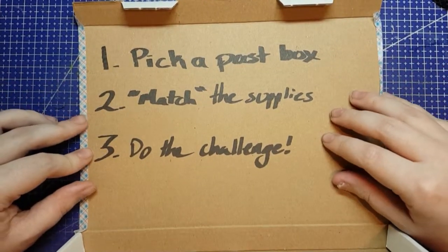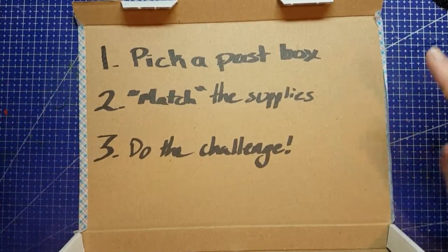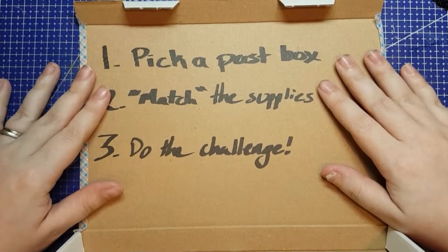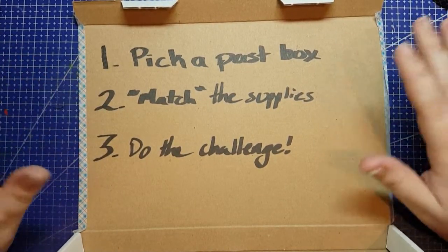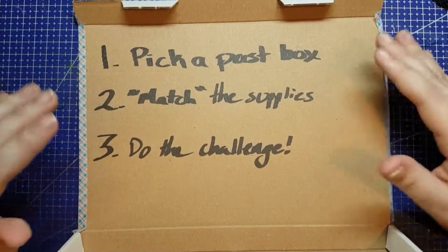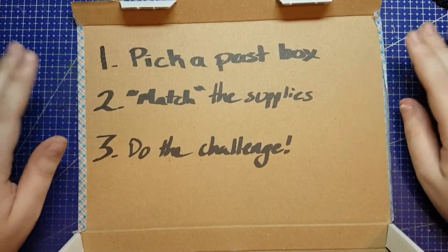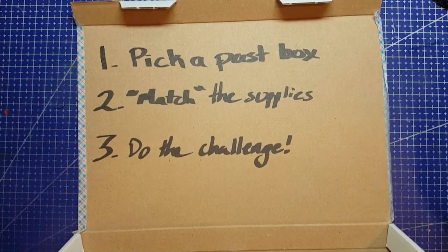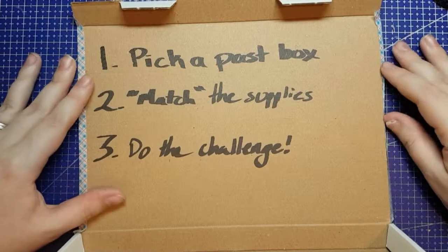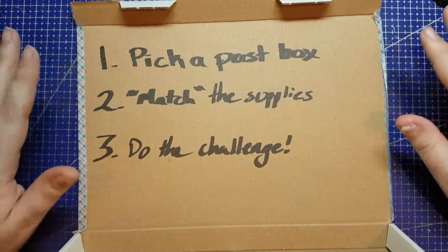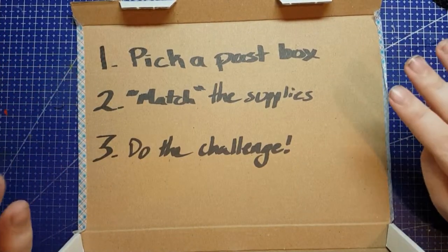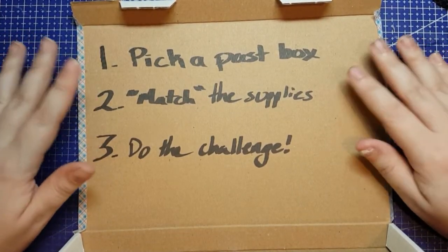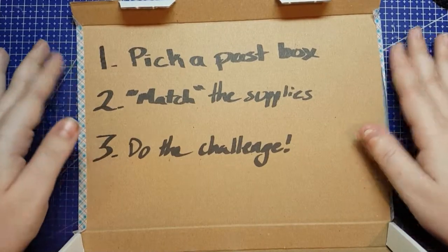And number three, go ahead and do the challenge. If it's a box like the one we're going to do right now, a Scrawler Box, it comes with a prompt, do the prompt. If it's more like a Sketch Box and it didn't come with a prompt, just go for it. Feel free to make whatever you wish using the supplies that you have gathered to replicate that box.